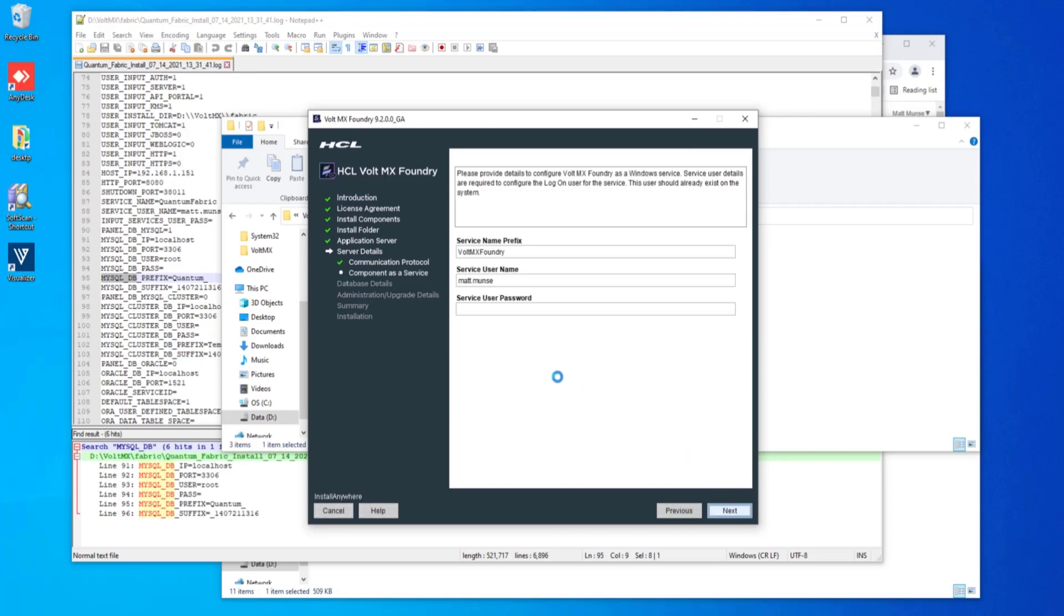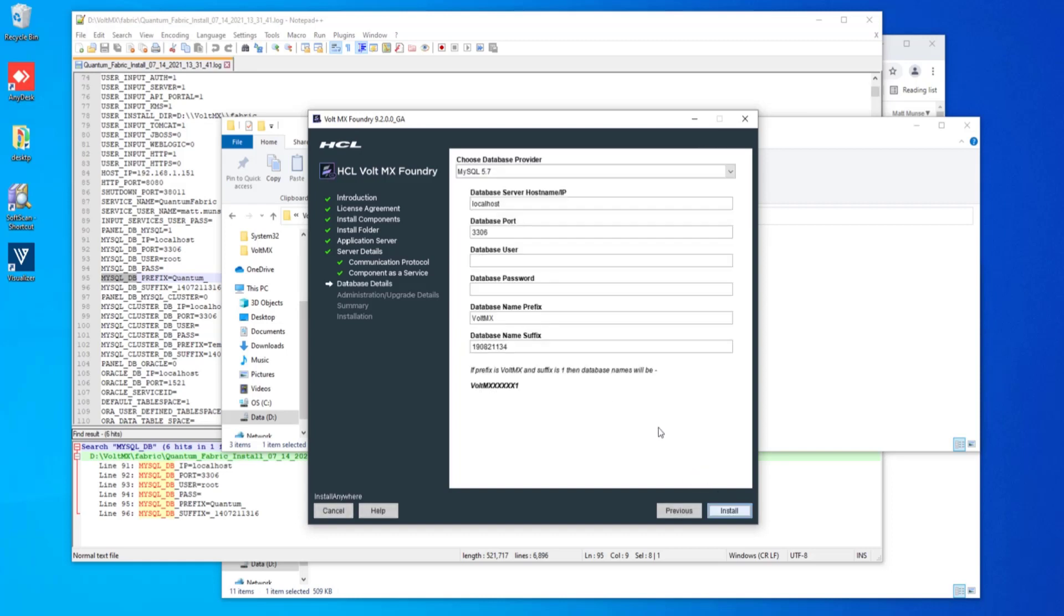The next panel here denotes the service name that will be in the Windows services. So you're going to be using an administrative user and password to control that service. This is the information we gathered in the beginning for the database.